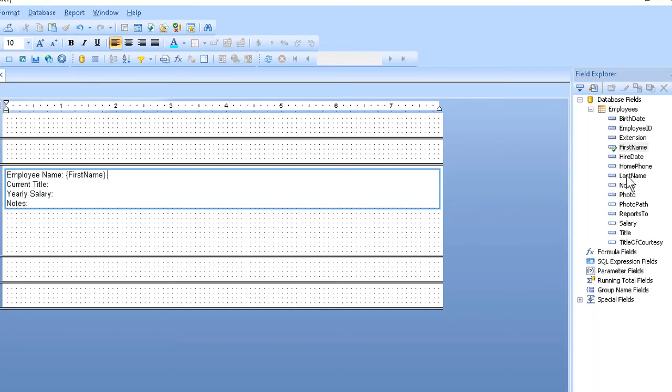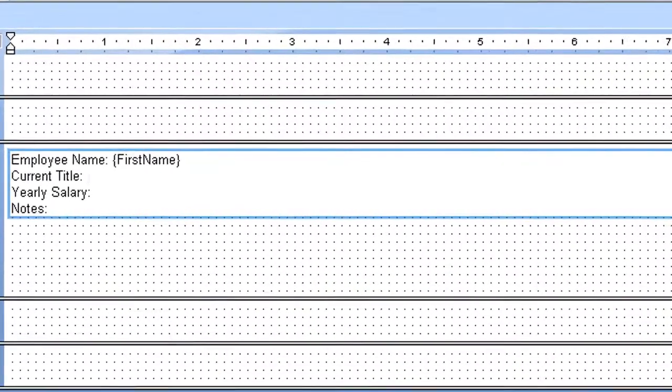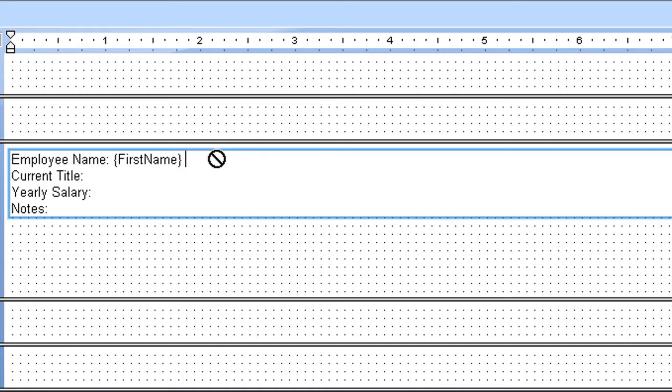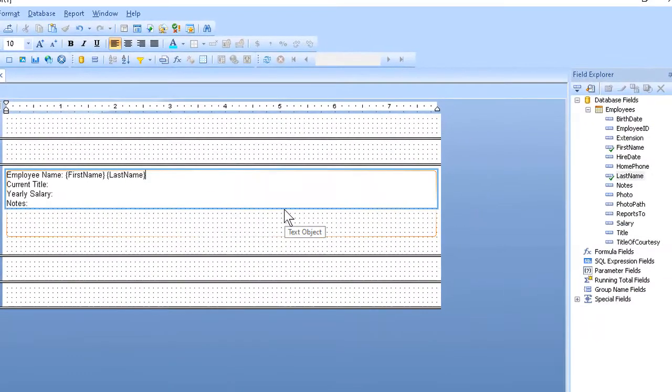I grab a hold of the last name field, drag that over here, again watching the vertical bar at the insertion point, to know where it's going to land. I let go, and there it is.